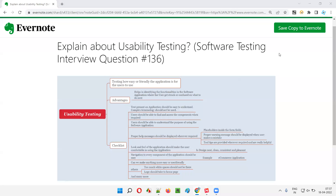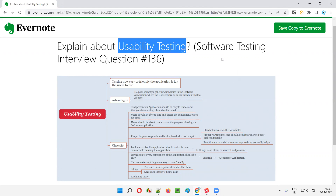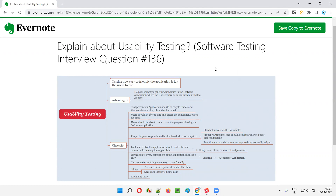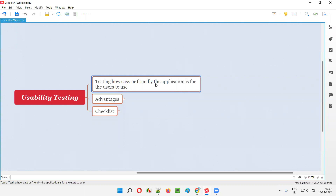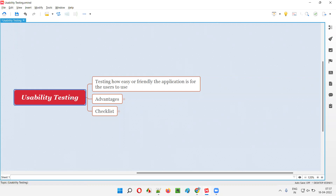Hello all, welcome to this session. In this session I'm going to answer software testing interview question 136: explain about usability testing. Testing how easy or friendly the application is for the users to use is nothing but usability testing.